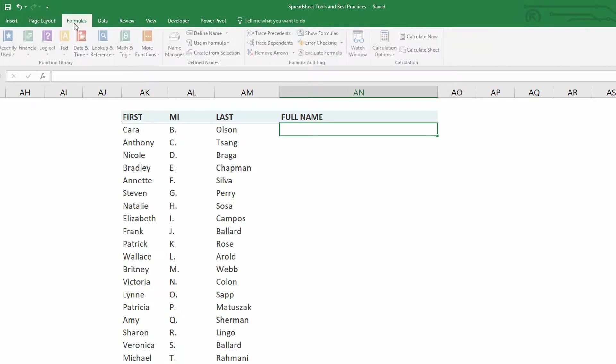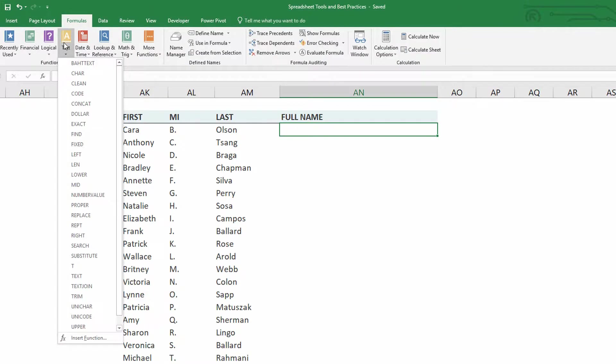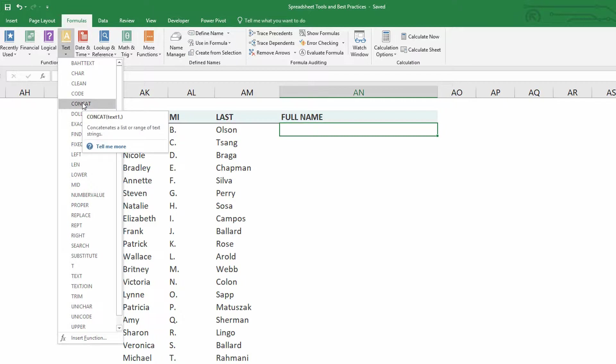I can go up here to the formulas tab at the top of the screen, go to the text drop down menu, and here is concat, short for concatenate.